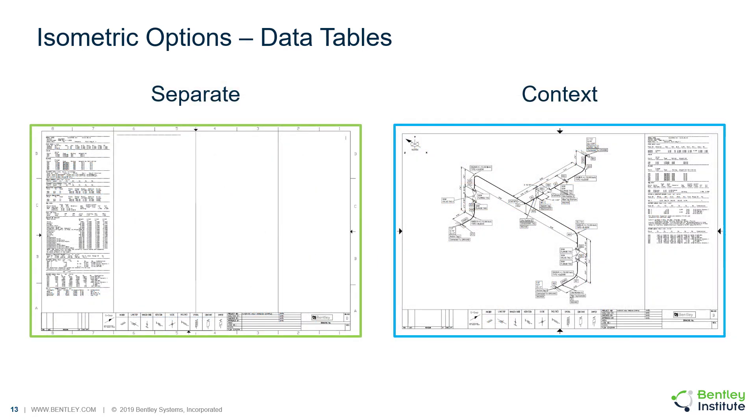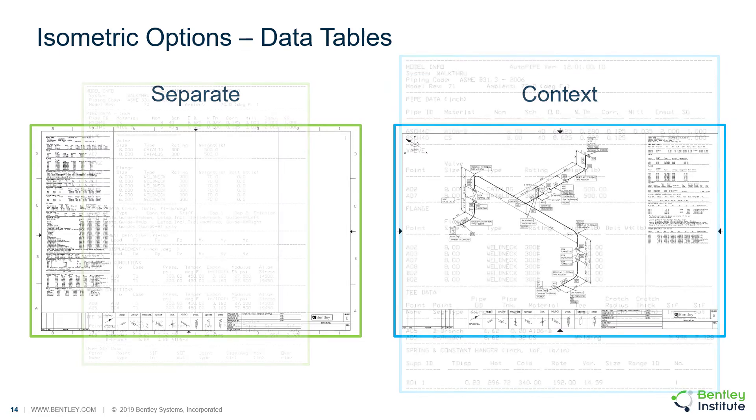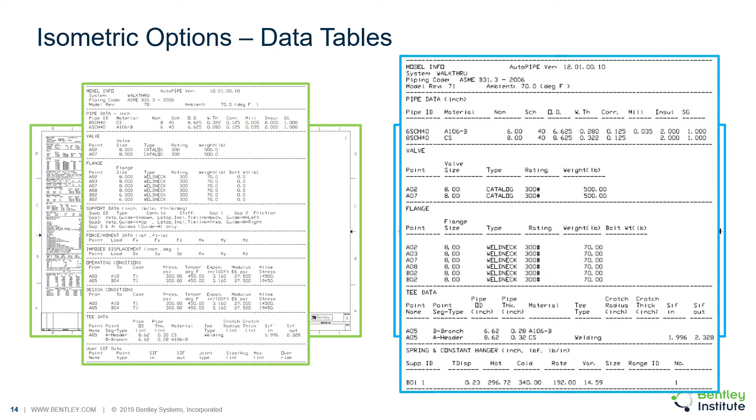Here are some examples of the separate and context tables. And here's a close-up of those tables as well.